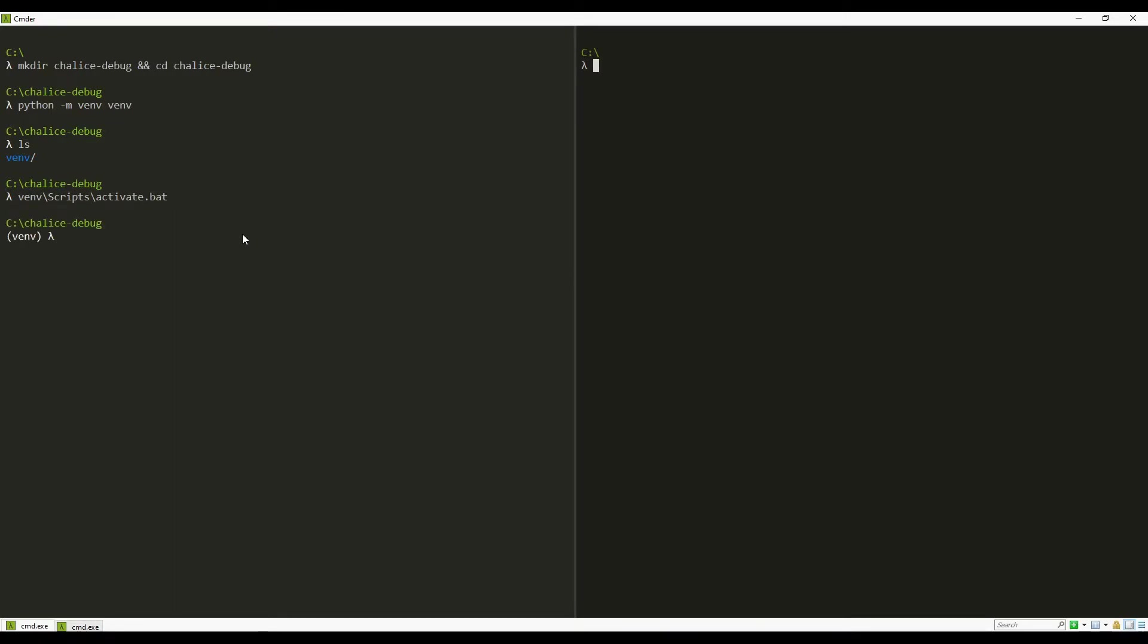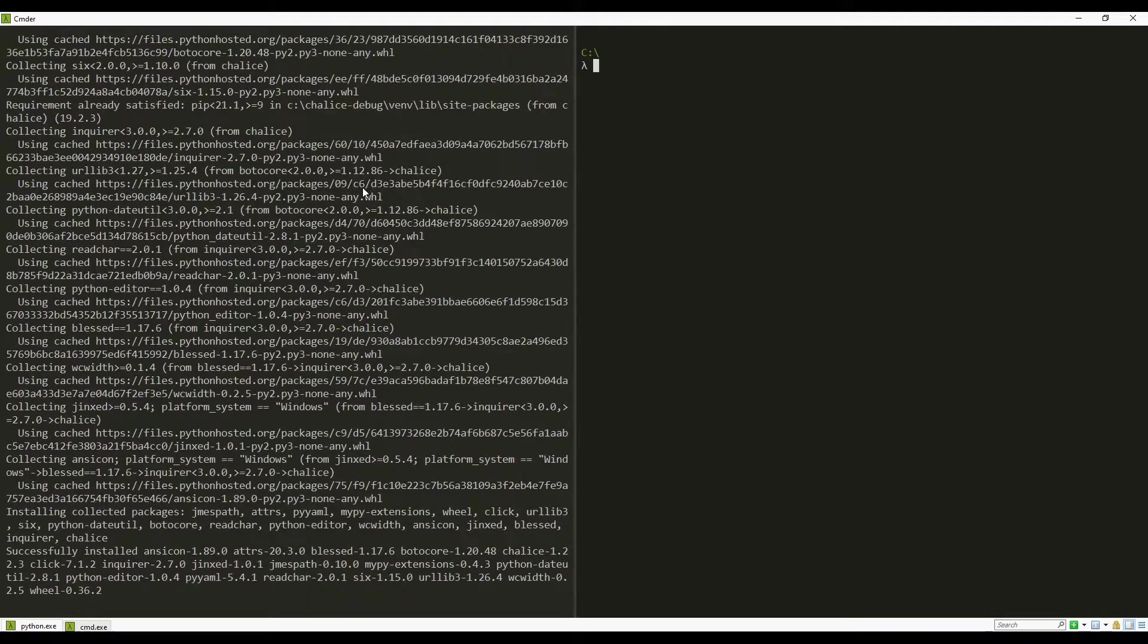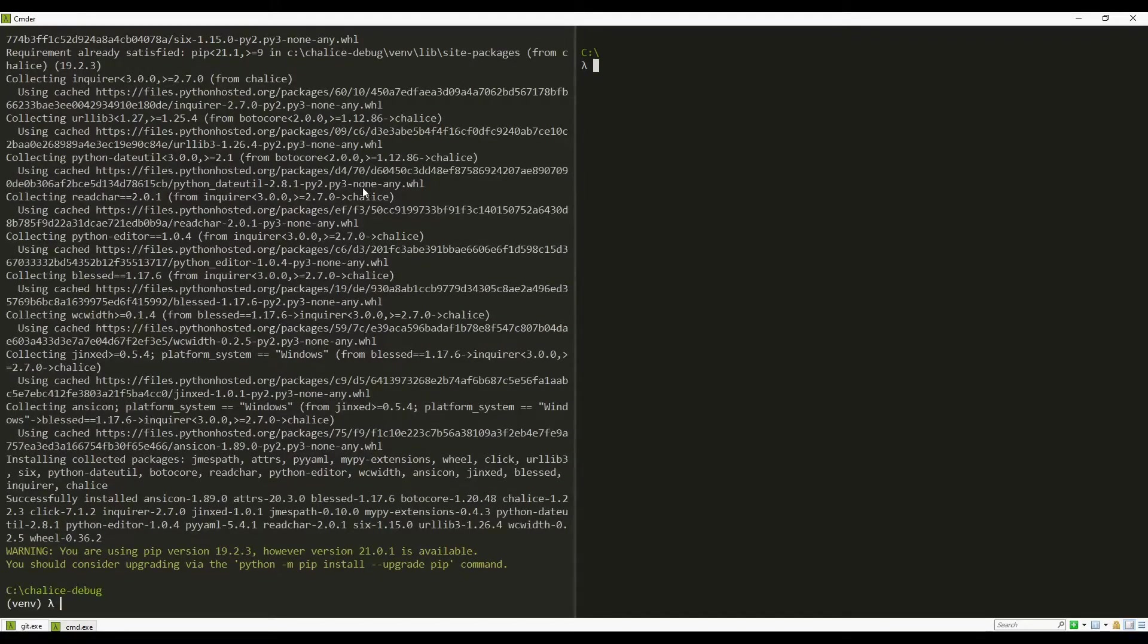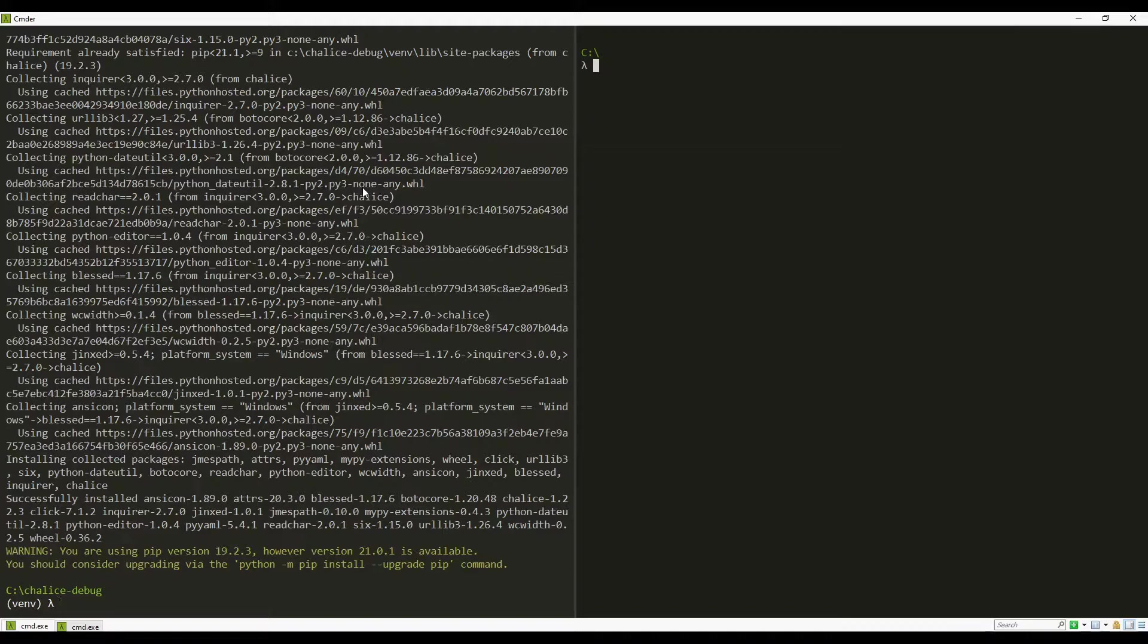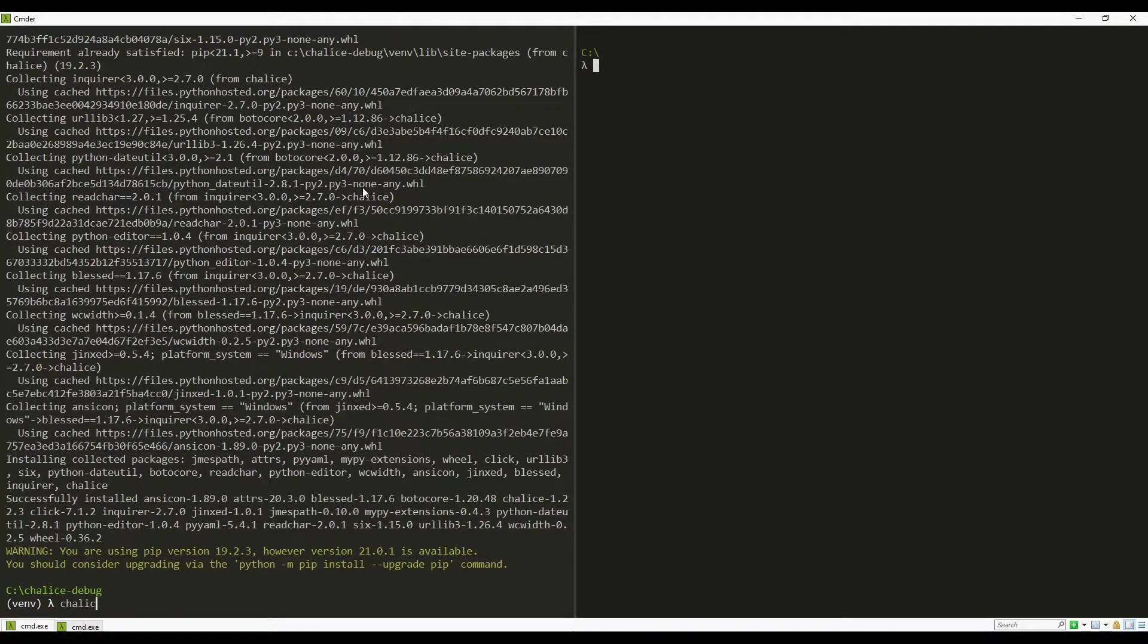Once we activate the environment, we will install Chalice. Once Chalice is installed, we will go ahead and create a new project.